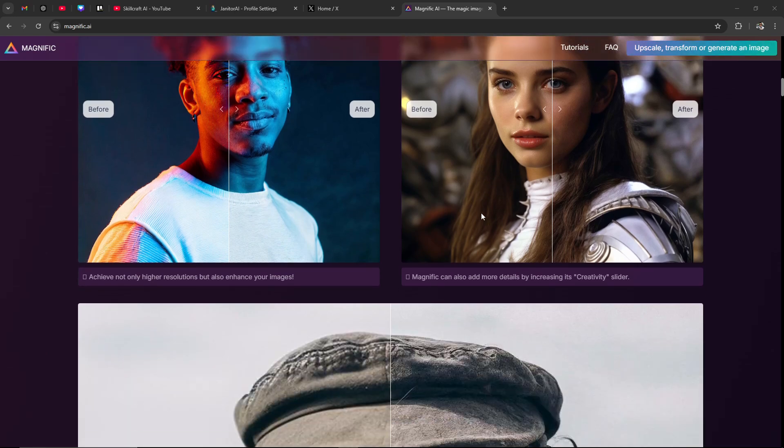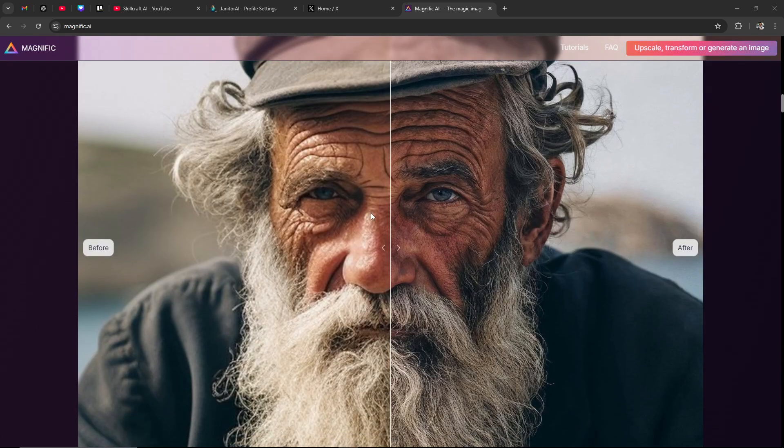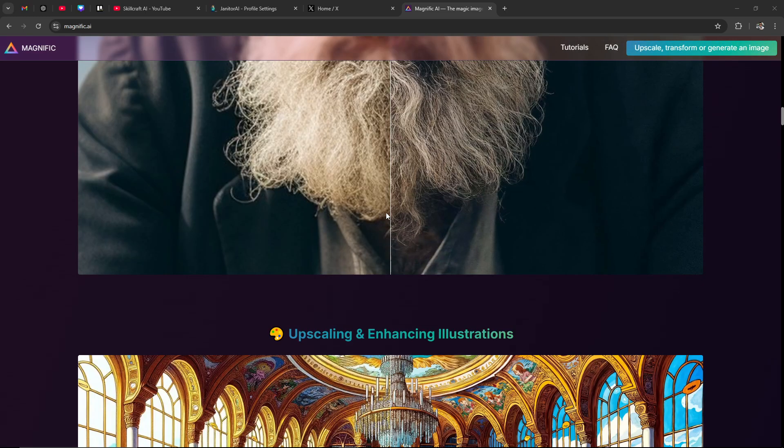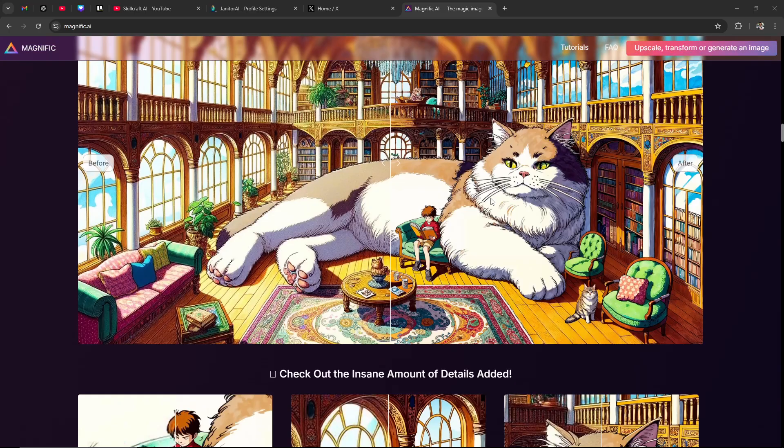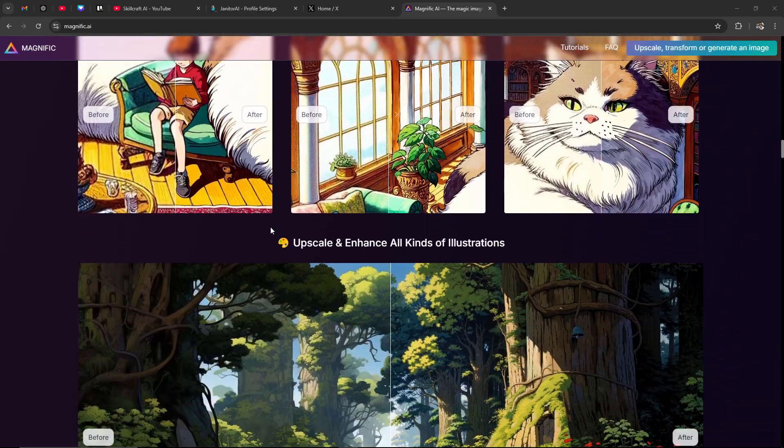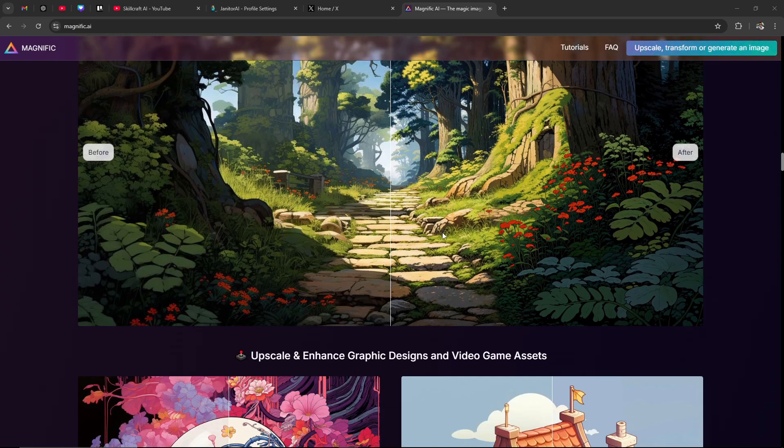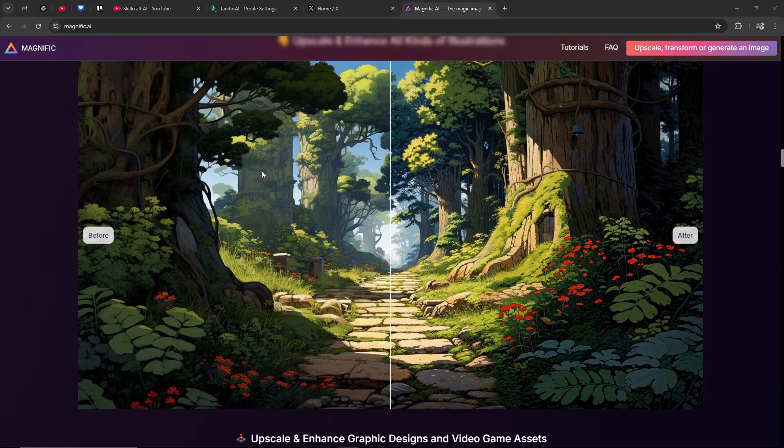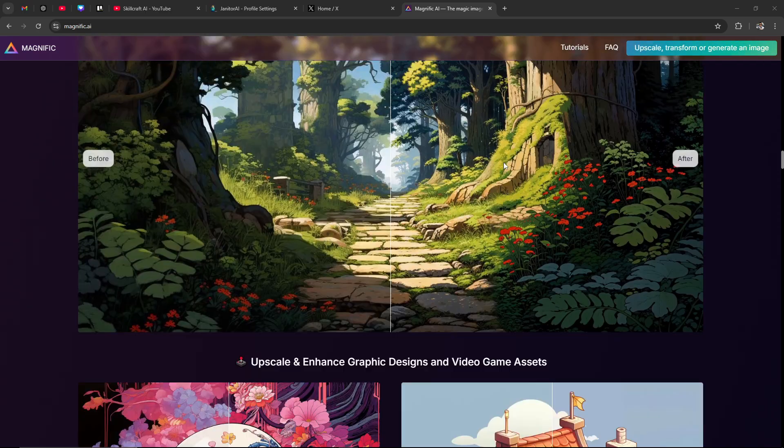You can see here some of the before and afters, gives you an idea of what Magnific is capable of and the results are pretty cool. You could see here this looks a bit fuzzy and then this right here just looks that much sharper.